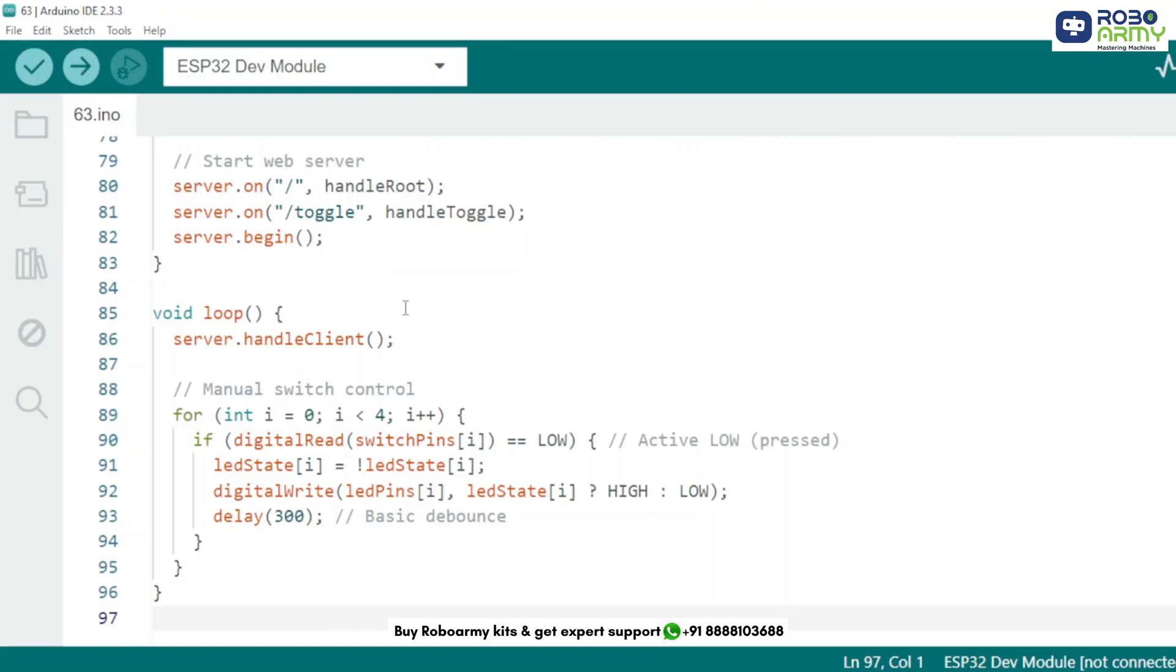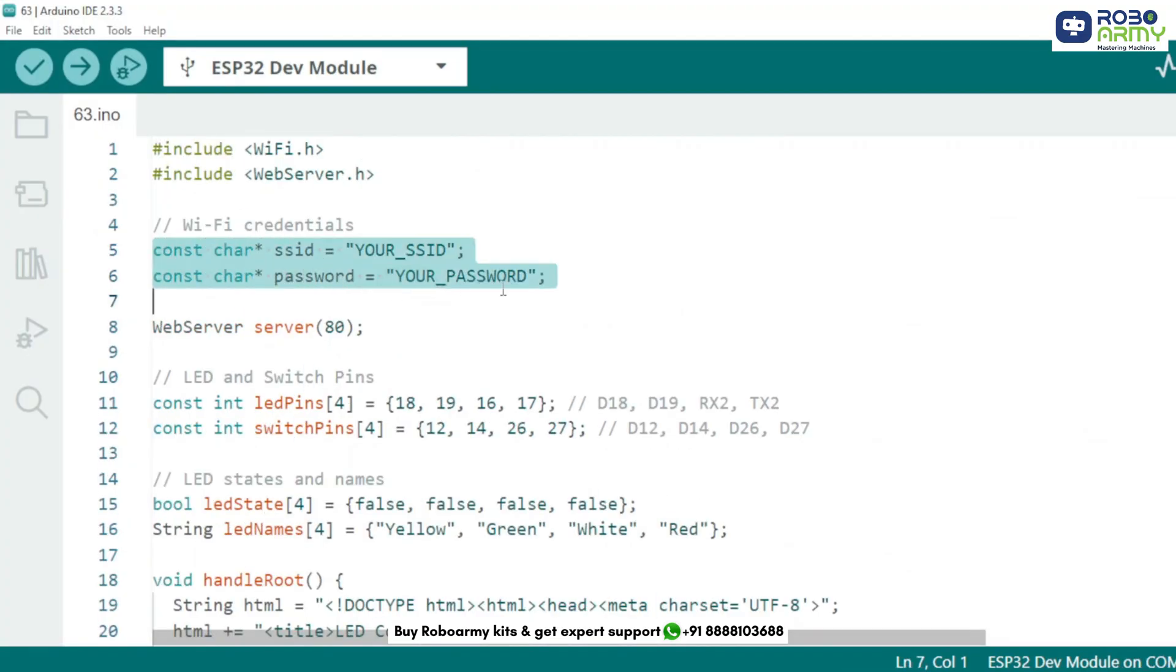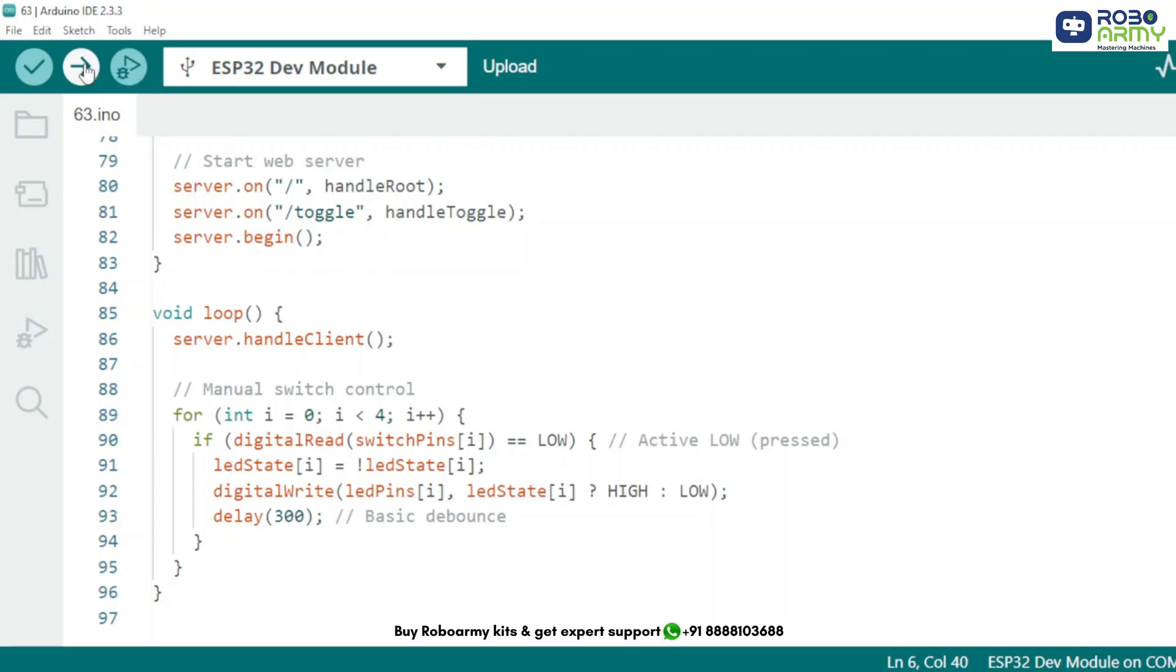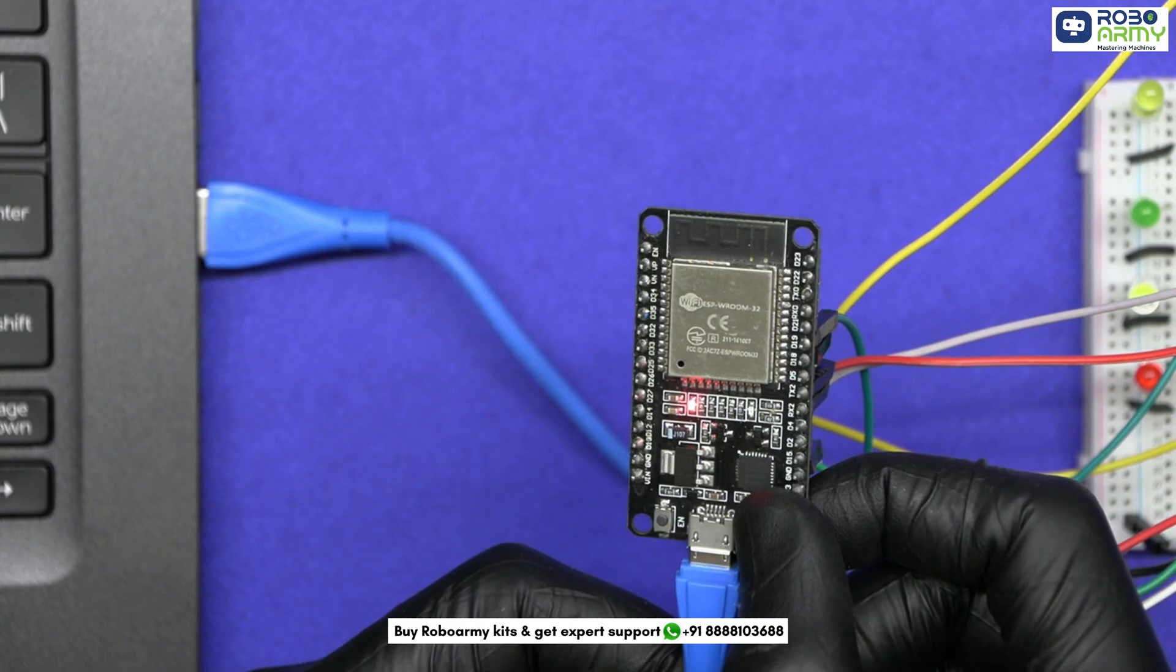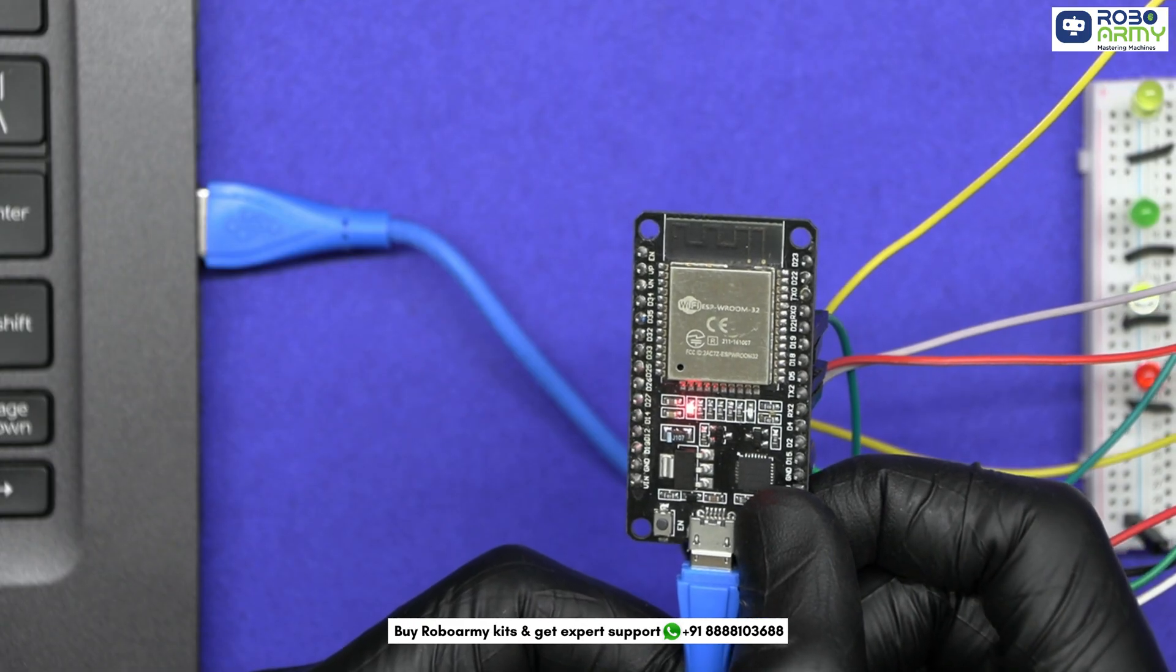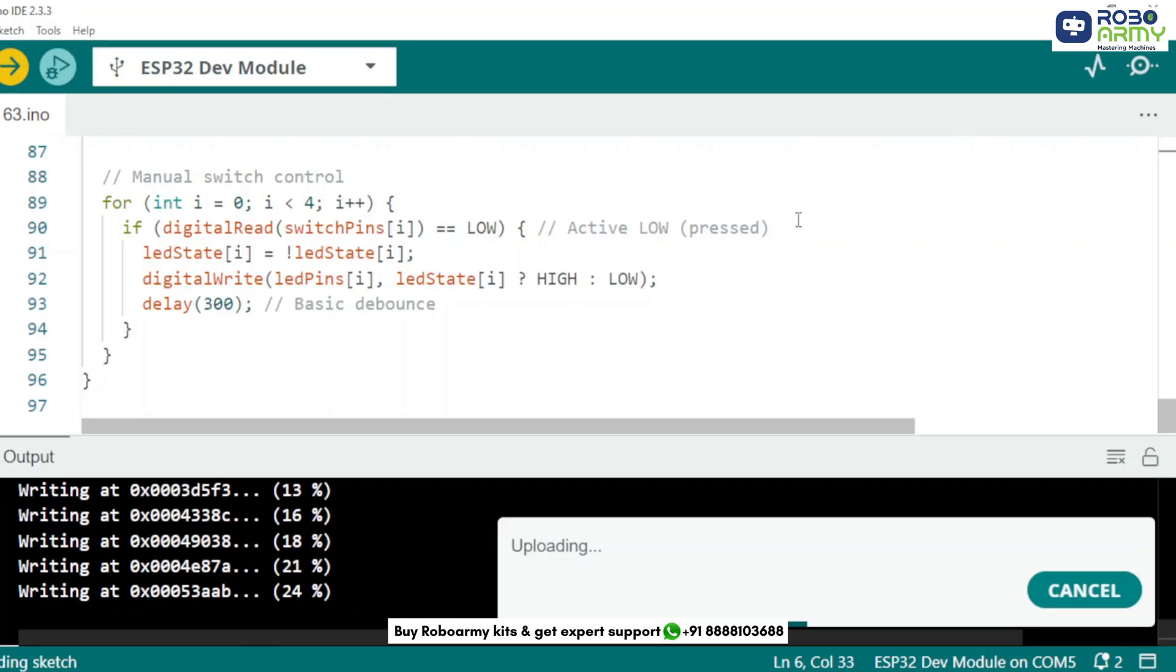For example, COM port. Make sure to replace the Wi-Fi name and password here. Now click the upload button, the right-facing arrow. If you see connecting dots appear, just hold down the boot button until it starts uploading.